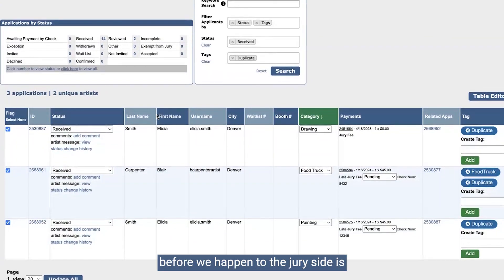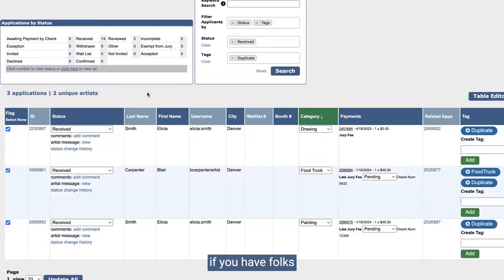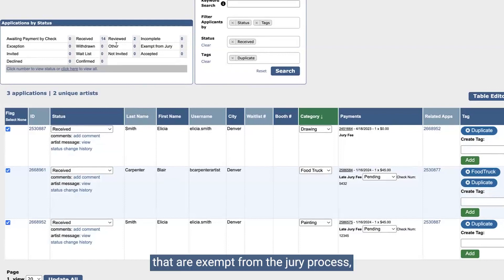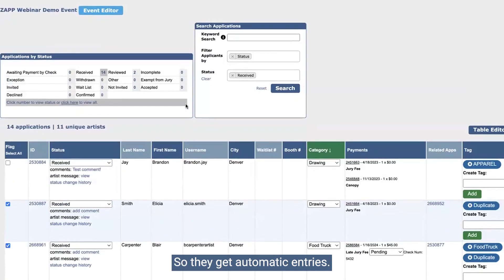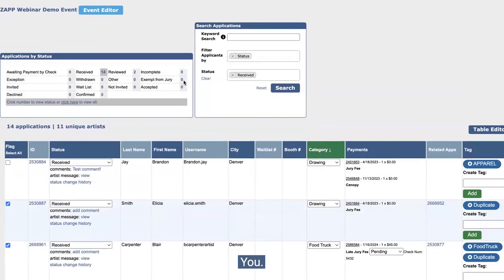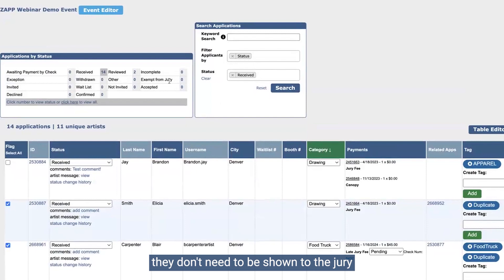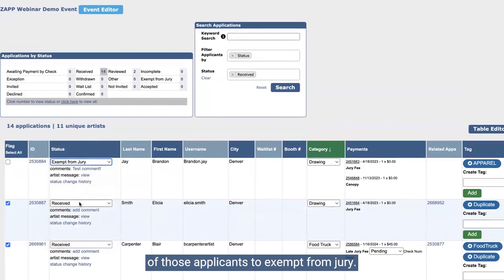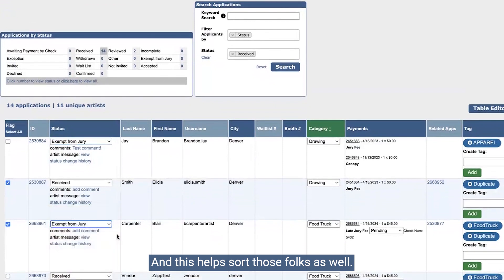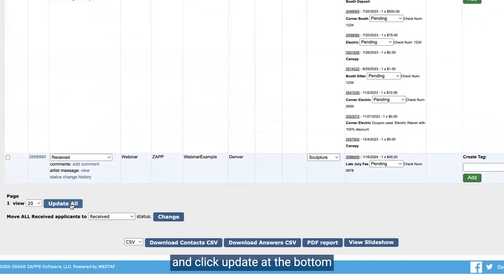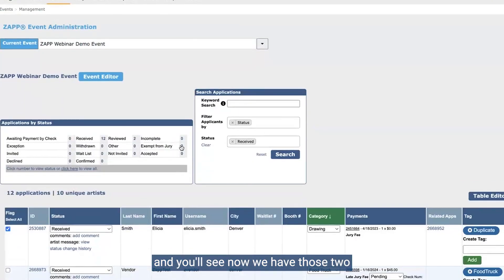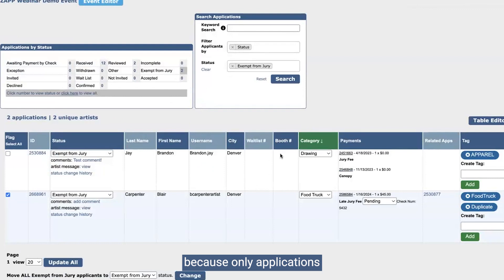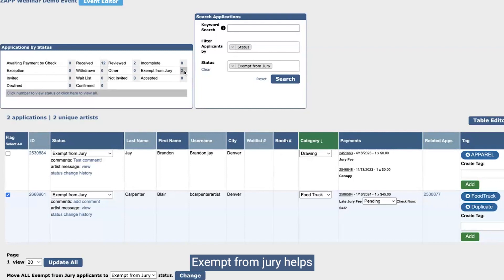One of the final things I'll mention before we hop into the jury side: if you have folks that are exempt from the jury process — maybe these are folks that won in the past so they get automatic entries, or maybe they're board members — they don't need to be shown to the jury because they are exempt. You will change the status of those applicants to exempt from jury. This helps sort those folks as well, and only applications in the received status are shown to the jurors, so exempt from jury helps you keep them separate.